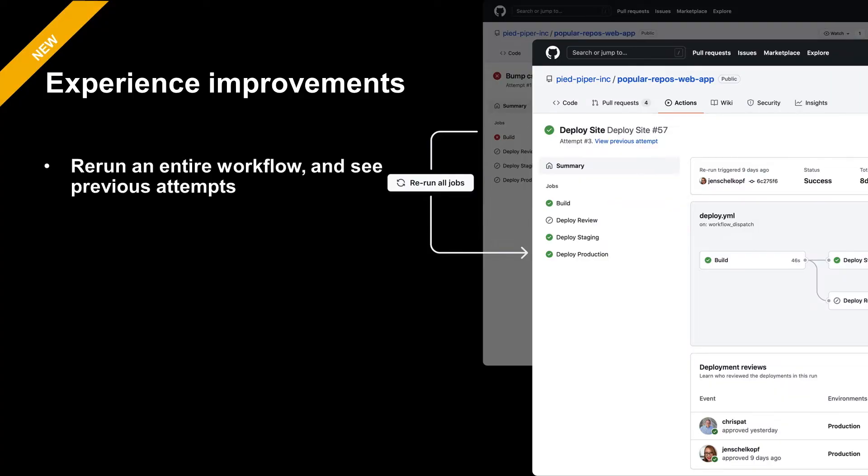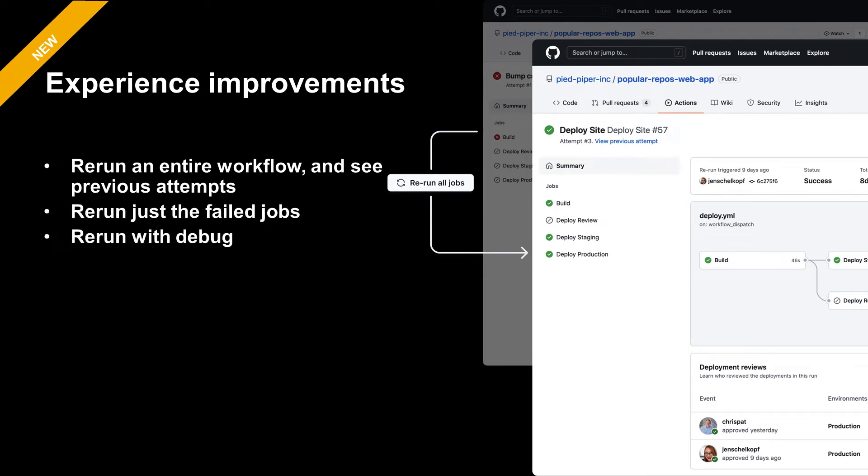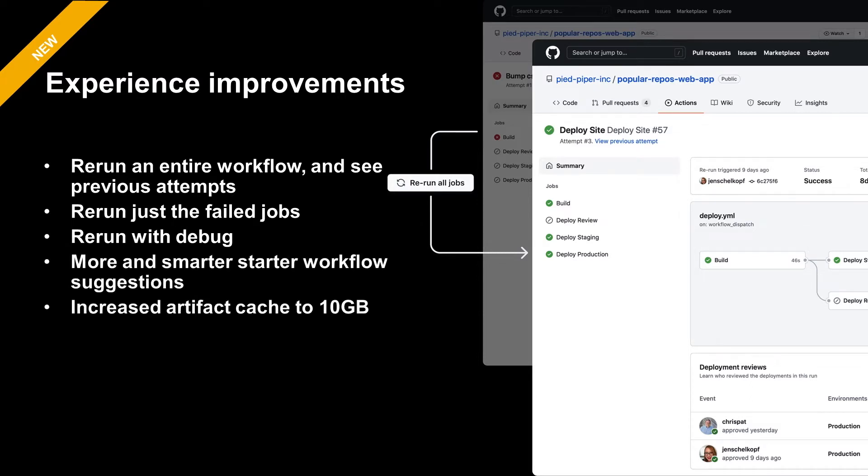Beyond what I've already mentioned, we have implemented some of the most requested user experience improvements. The ability to rerun an entire workflow, see all the previous runs, and rerun with debugging makes actions and workflows much more pleasant to work with. We've increased the artifact cache to 10 gigabytes, which allows you to store more cache files for your workflow, which helps your workflows run faster.